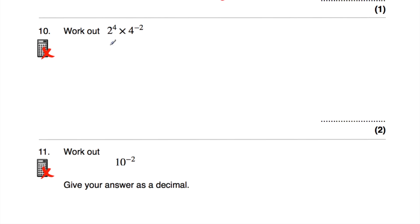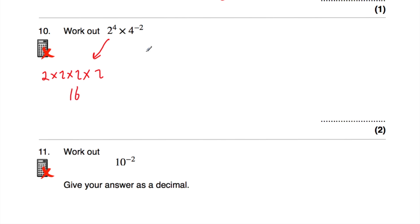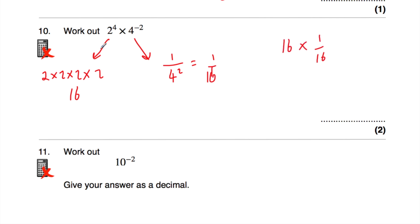Question 10: work out 2 to the power of 4 times 4 to the power of negative 2. First, 2 to the power of 4 is 2 times 2 times 2 times 2 = 16. Then 4 to the power of negative 2 is 1 over 4 squared = 1 over 16. So we have 16 times 1 over 16, which is 16 over 16 = 1.